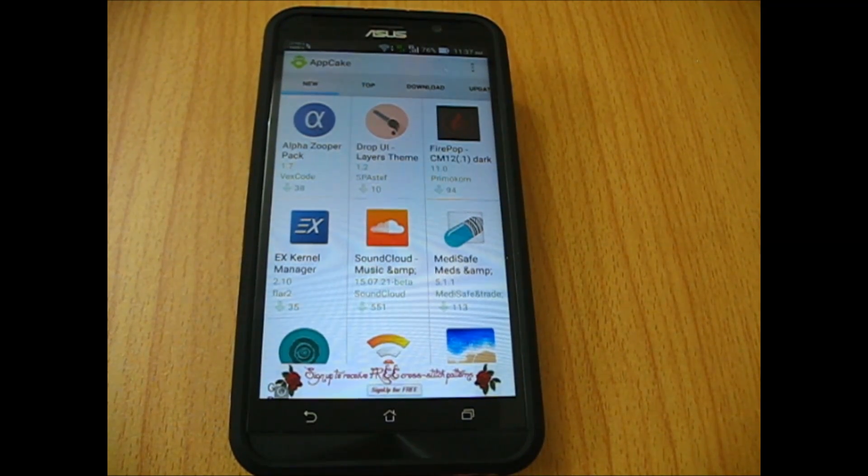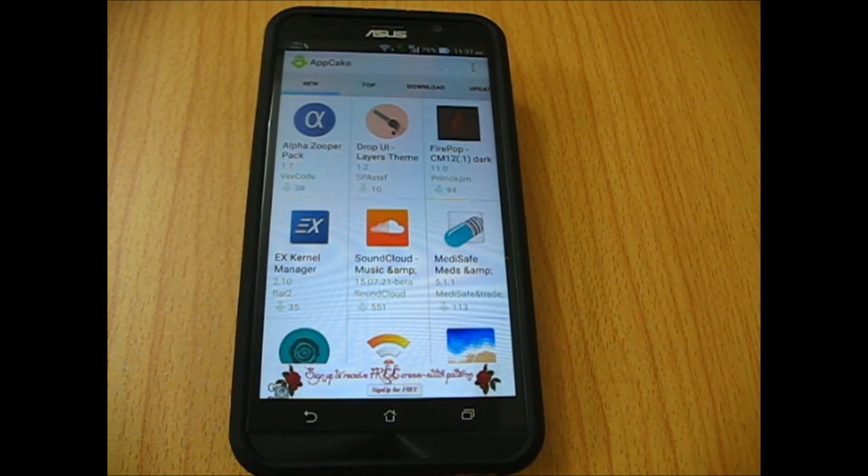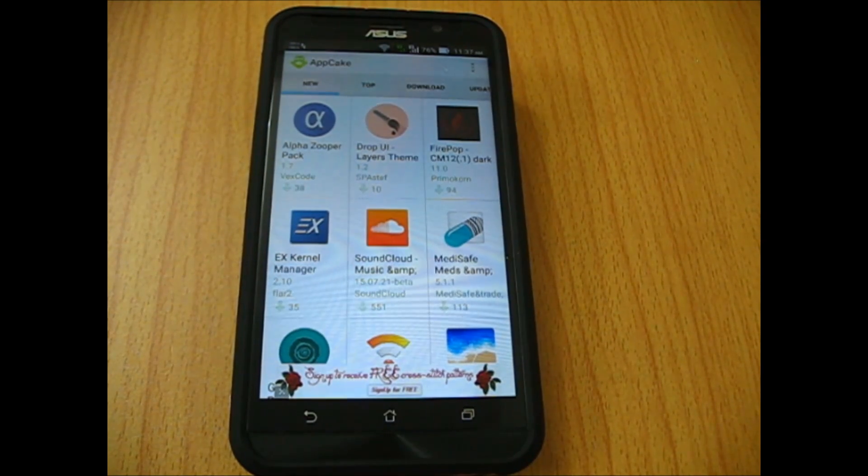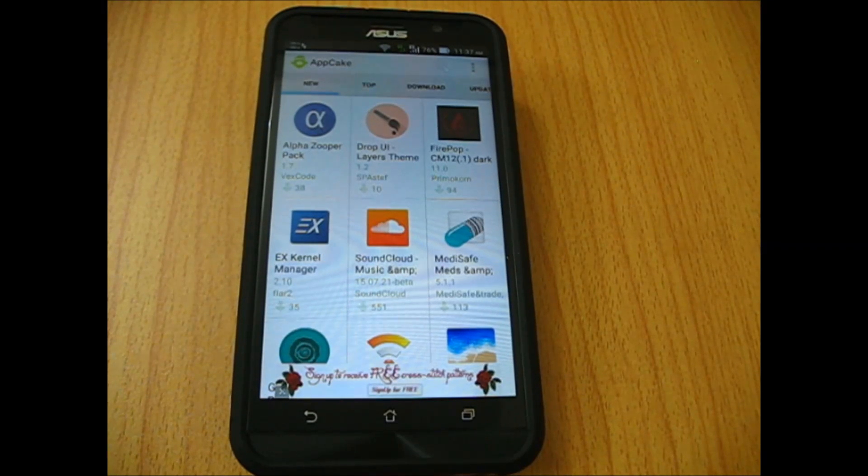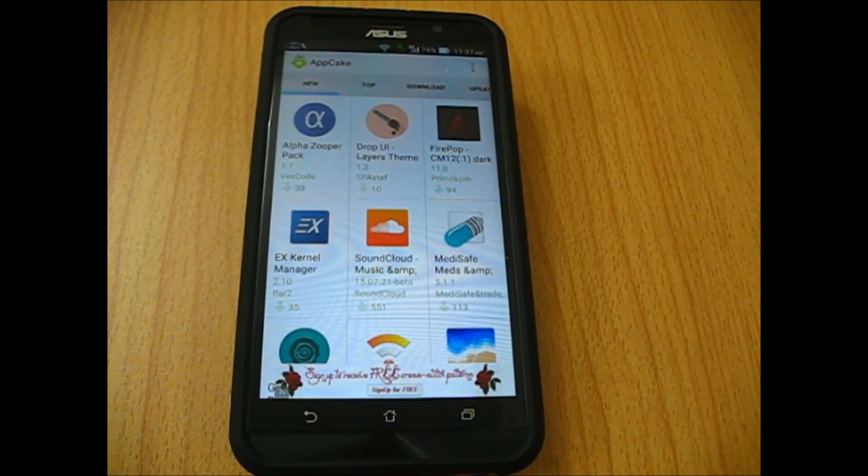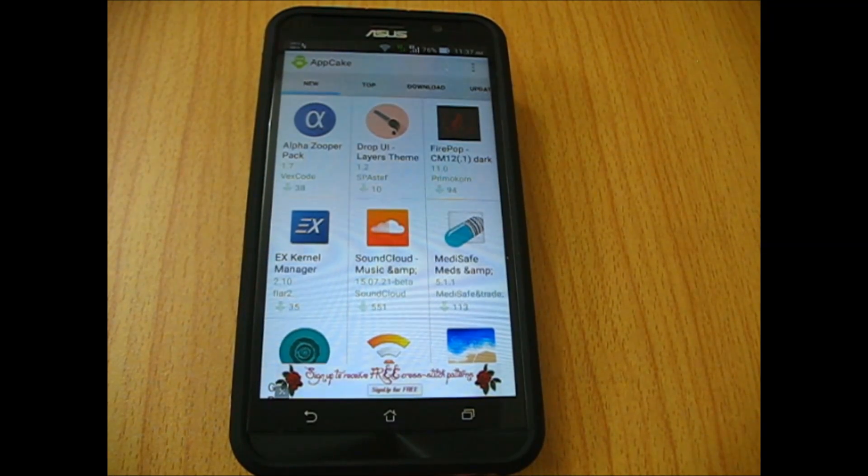Appcake is a website or you could also download their app store for free from their website. I'll leave the link in the description below.